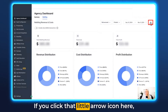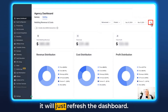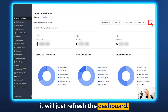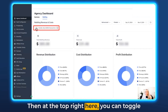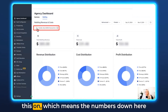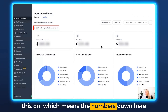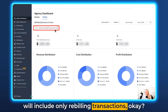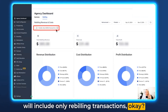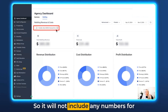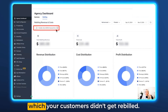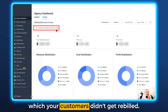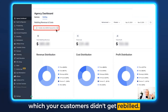If you click that little arrow icon here it will just refresh the dashboard. Then at the top right here you can toggle this on, which means the numbers down here will include only rebilling transactions — it will not include any numbers for which your customers didn't get rebilled.